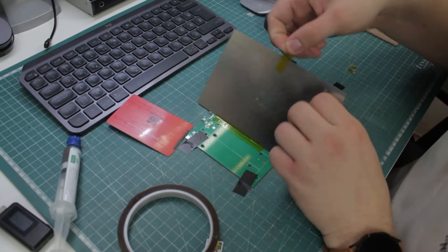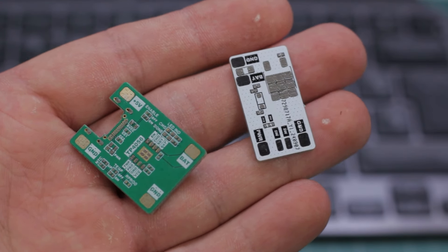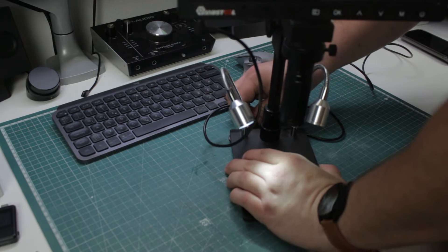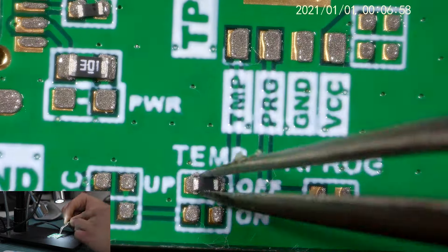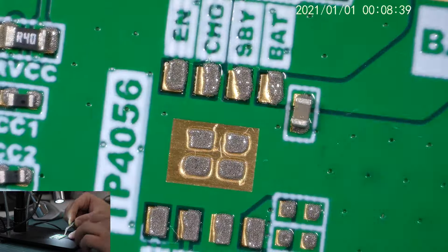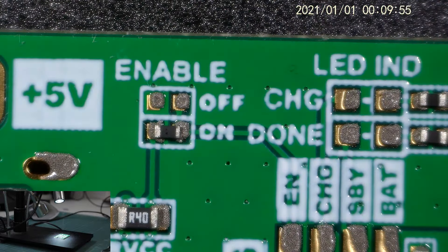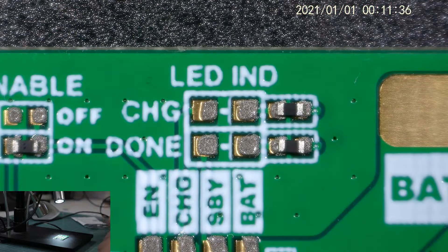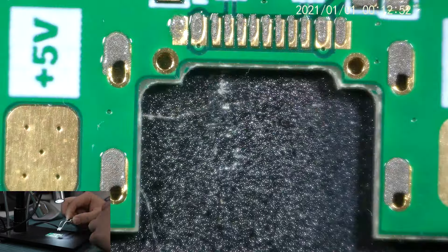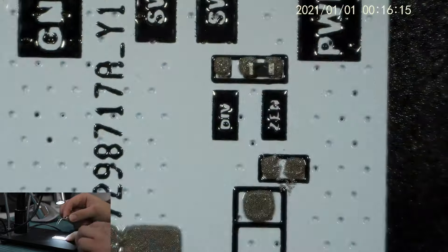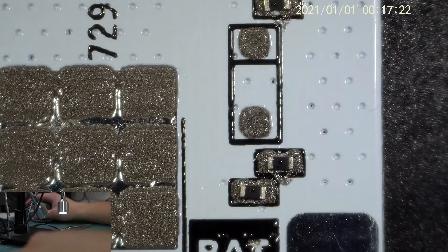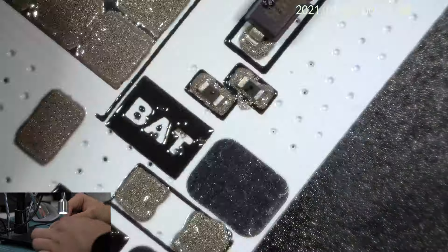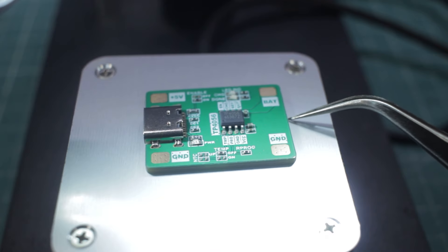So, the stencil jig is finally set up, and this is how both boards turned out, with the solder paste applied. Time to take the scope and start stuffing the boards. And the last component is in place, and it's finally time to bake these boards.